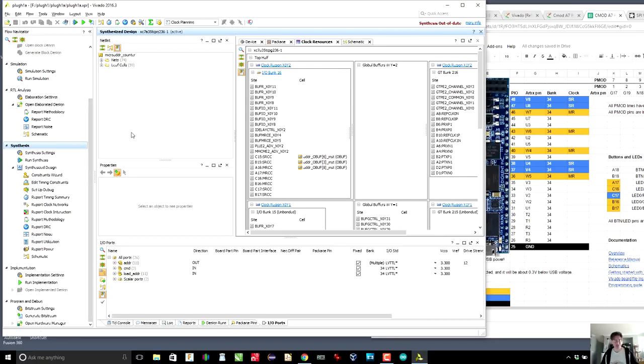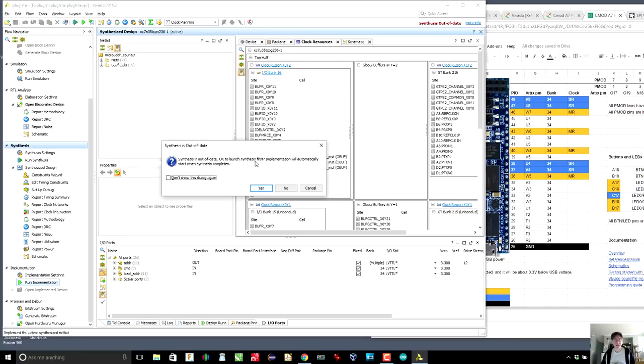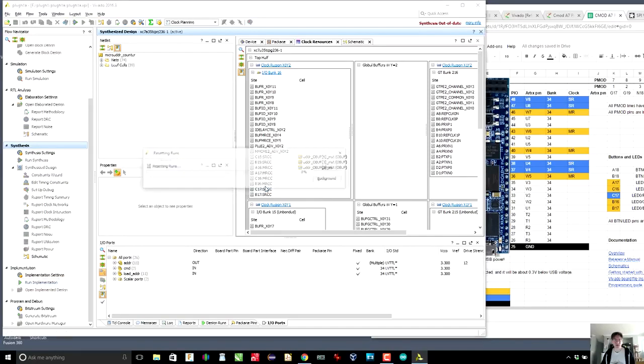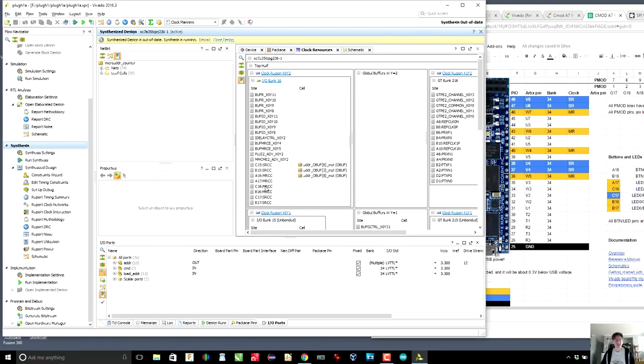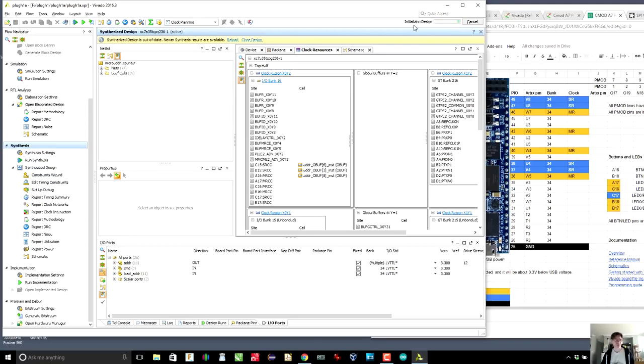So now I'm just going to save the design control S. Now I'm going to run the implementation. Synthesis is out of date. Okay. That's good. Probably because we added a constraint, maybe. So okay to launch synthesis first. Yes. Implementation will automatically start when synthesis completes. That's great. So we're going to resynthesize. So there it goes, synthesizing the design. So that's great. And that's just going to keep going. Okay. Synthesis complete. And now it is going to start the implementation.